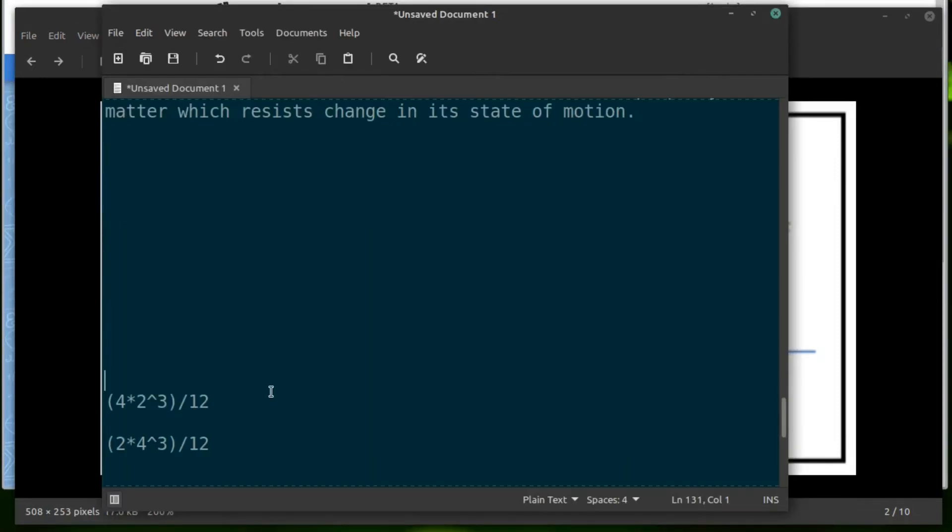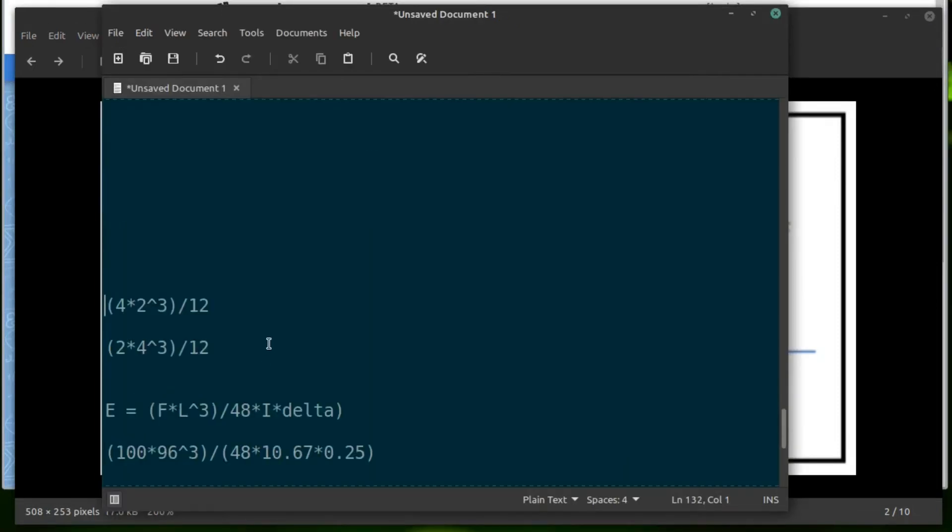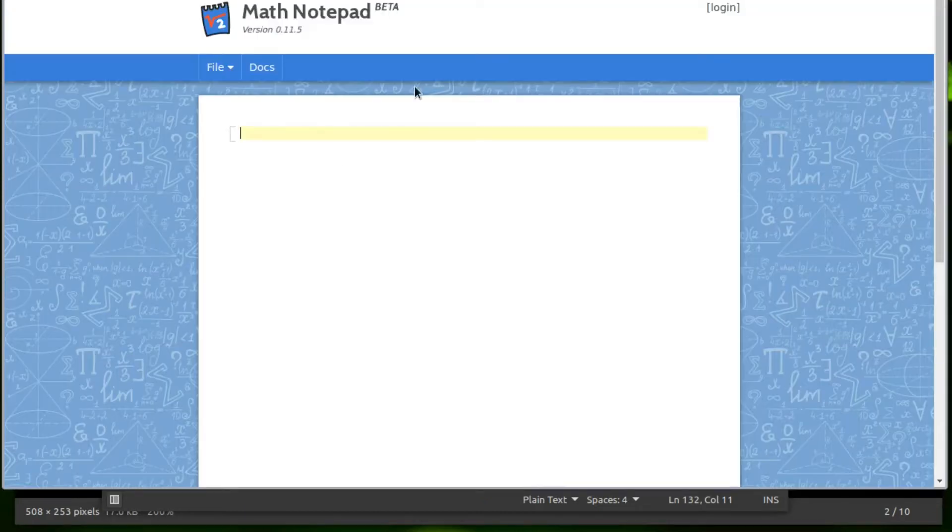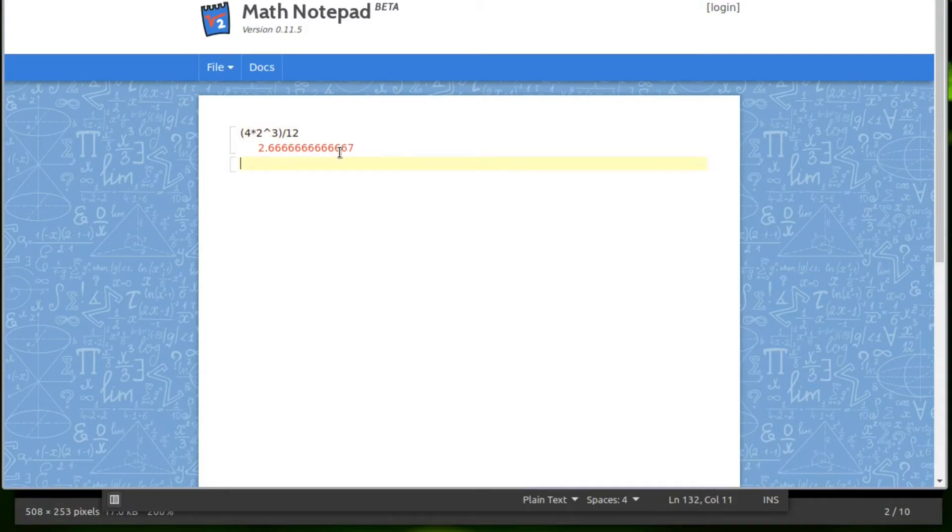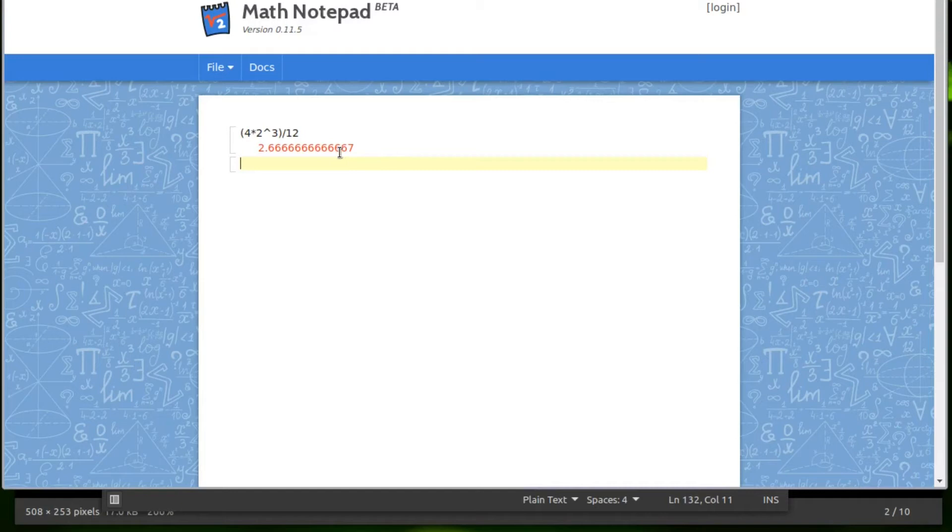So here would be a calculation for a two-by-four in plank orientation. So the base is four inches wide and the height is two. So we get a value of 2.666 or 2.667. Rounding, you can if you want. I don't really care. Just give me about three or four important numbers. This would be in quartic inches. It's inches to the fourth power.